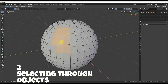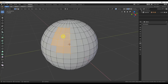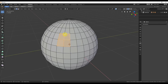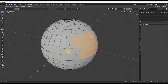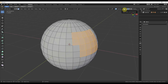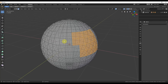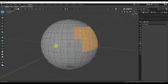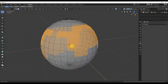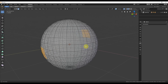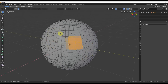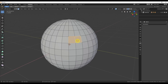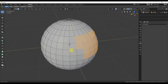Number two: selecting through objects. If we're in face select and select over on one side, we're only selecting that one side. If I want to select through the object, I go up to the show whole scene transparent button, click it once, and now I get a transparent or semi-transparent view and can select through the whole object. And if that's on by default and driving you crazy, just go up here, turn it off, it's solid again, and you're back to selecting only what you see.